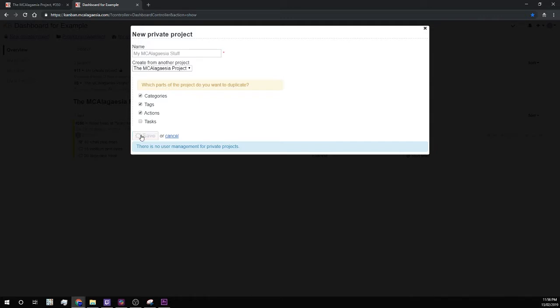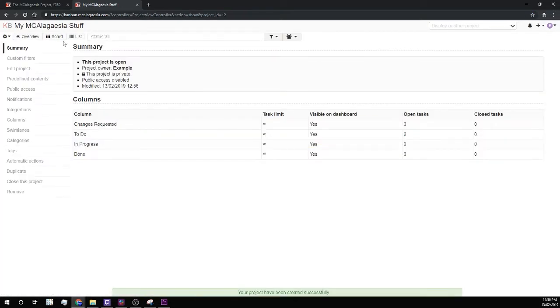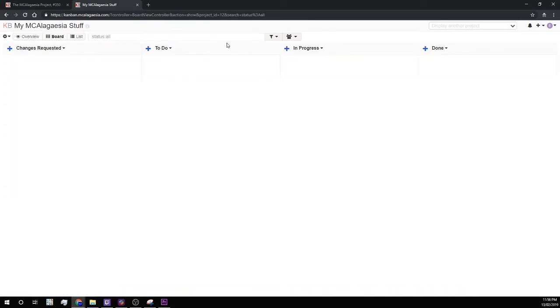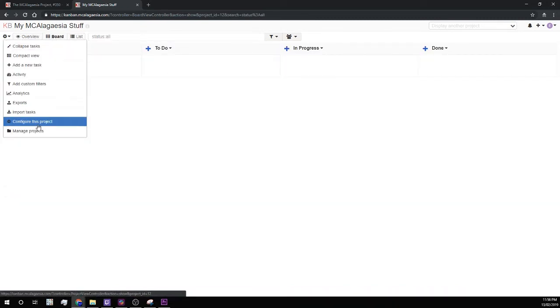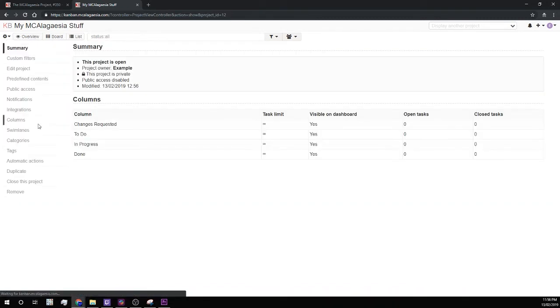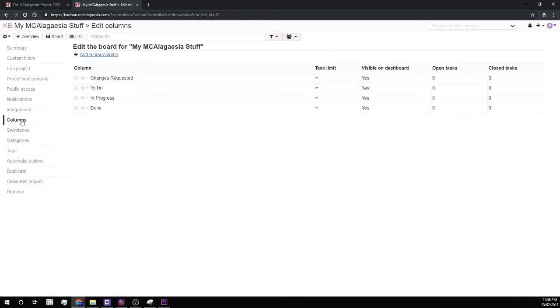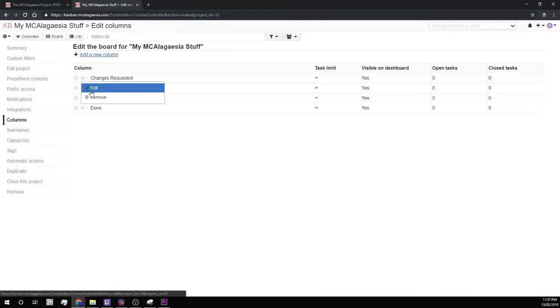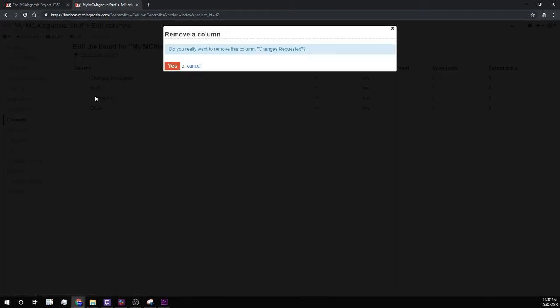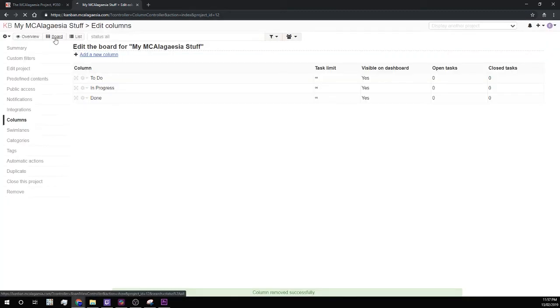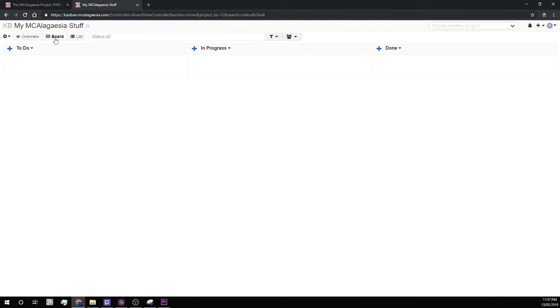And the result we get is this. So if I... Obviously, the changes requested column is a bit useless now. So I can remove that in columns. And here we go.